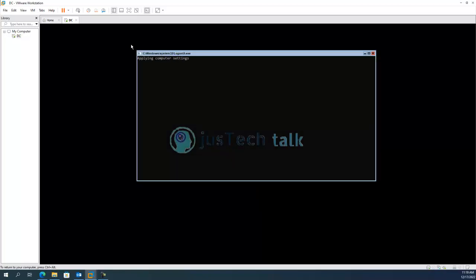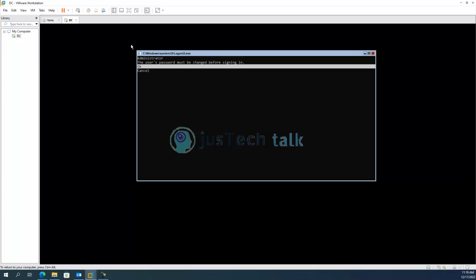So if you see over here the user's password must be changed before signing in. I'll say okay now I have to keep the new password for my administrator. Okay now the password is changed I'll say okay.